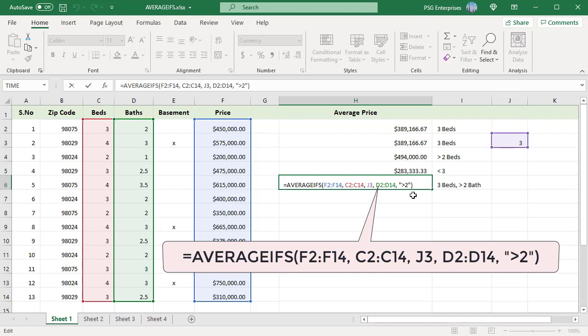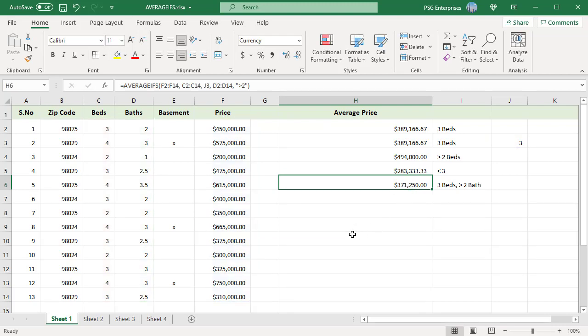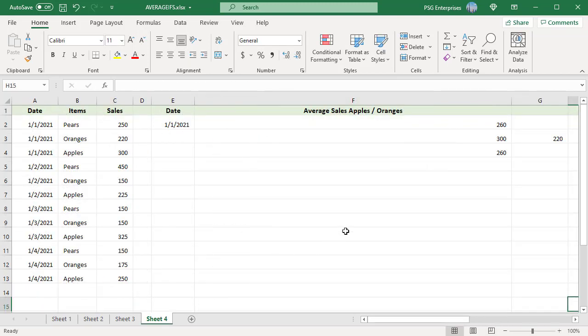Let's see how to average sales based on a row meeting one or another criteria. For example, we want to find the average sales of apples and oranges on 1-1-2021. Normally we find the averages separately and add them up.